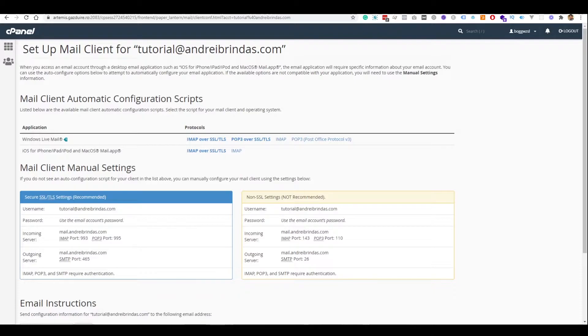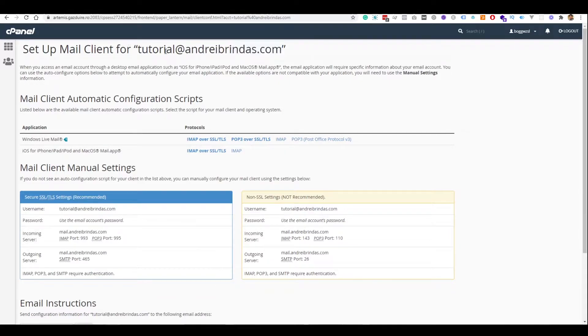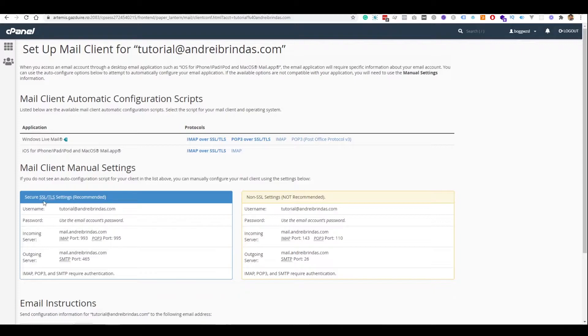So, without any further ado, let's see how we can set up WordPress to send emails through SMTP. You will see that it won't be really that hard. It is a bit technical, but not really hard. Here I have created in the cPanel account a new email account for my website, tutorial@andrebrindas.com.